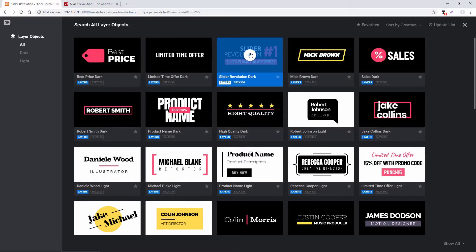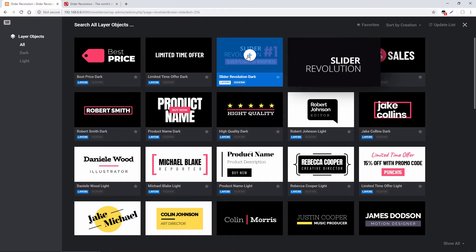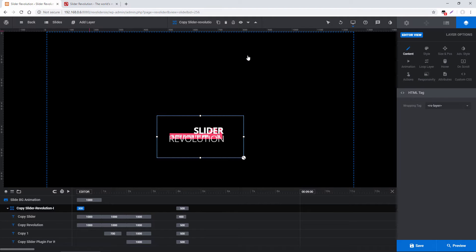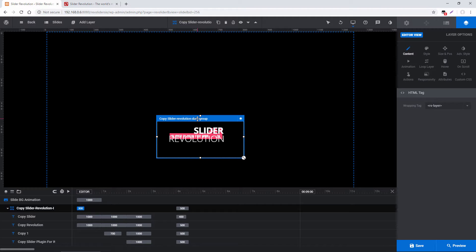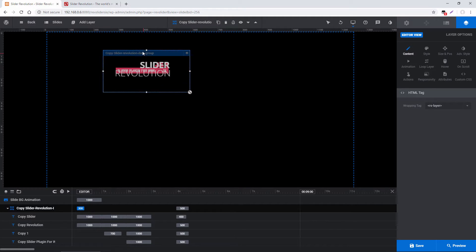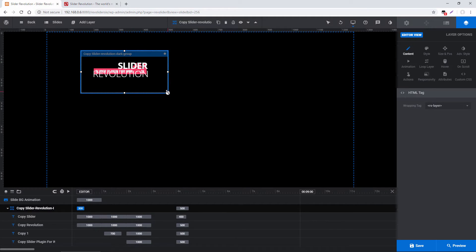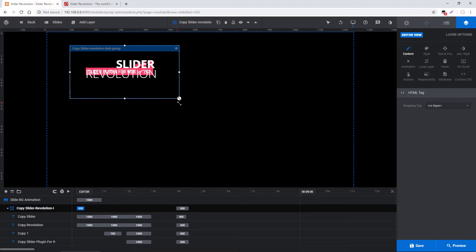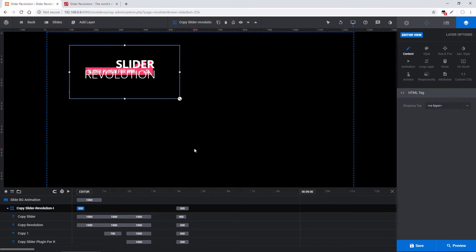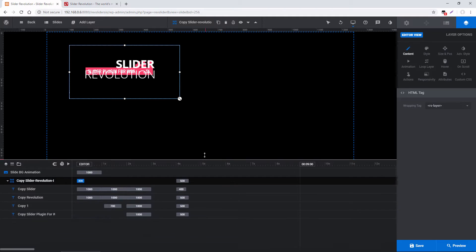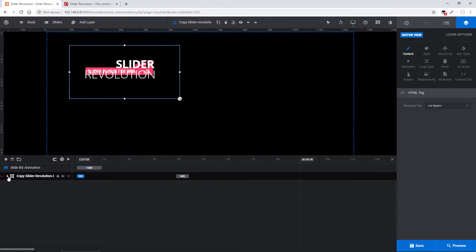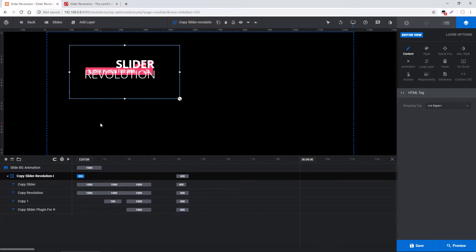I'm going to select this one here, Slider Revolution Dark, and all items from the layer library are added as layer groups. And this just makes it really easy to move them around the stage. I could resize them right here just by dragging this corner. And layer groups are also conveniently organized in the timeline right down here. So they're all inside this group right here.